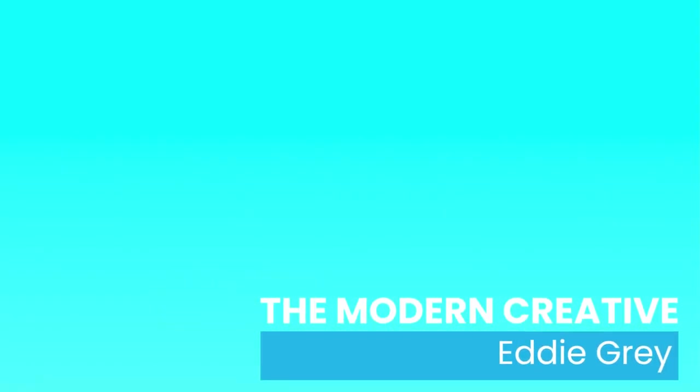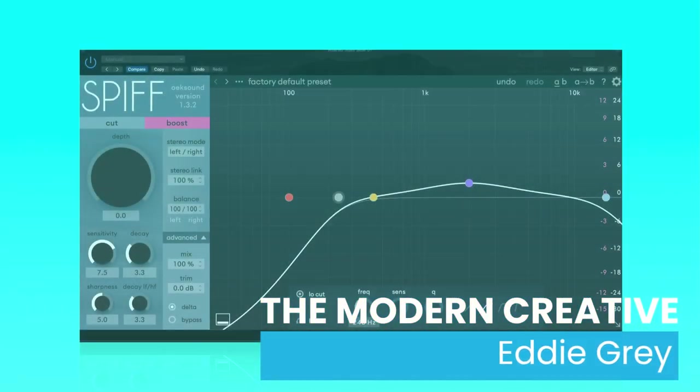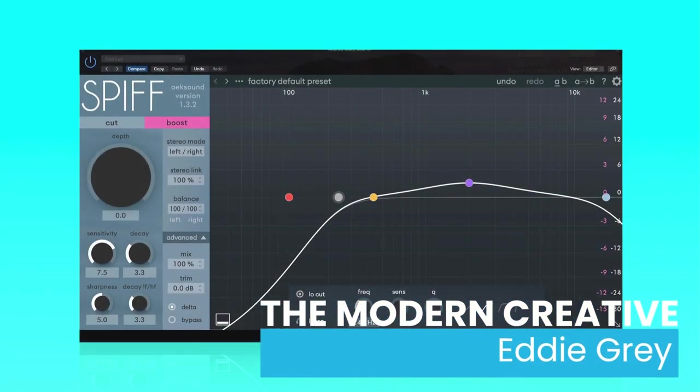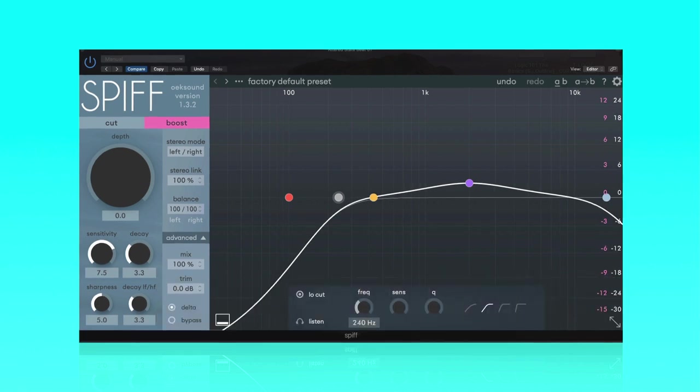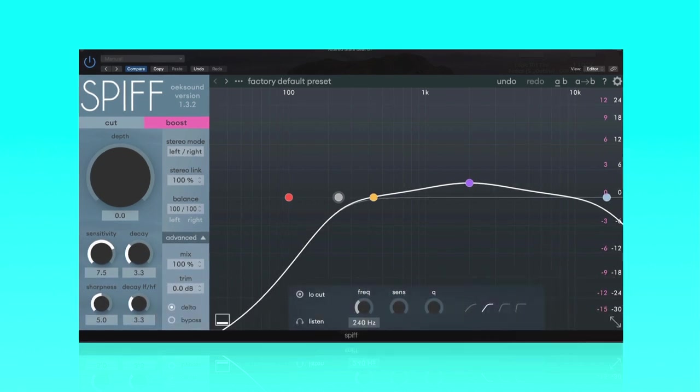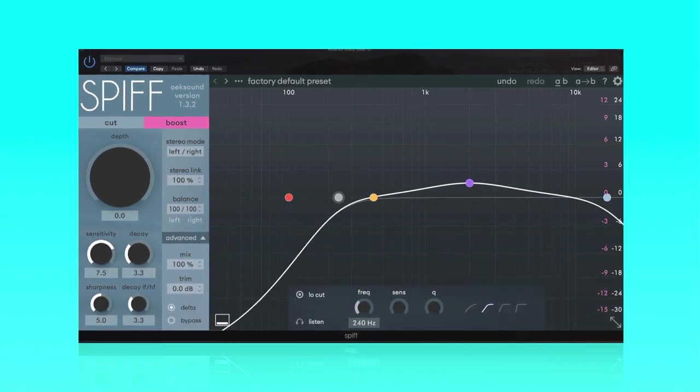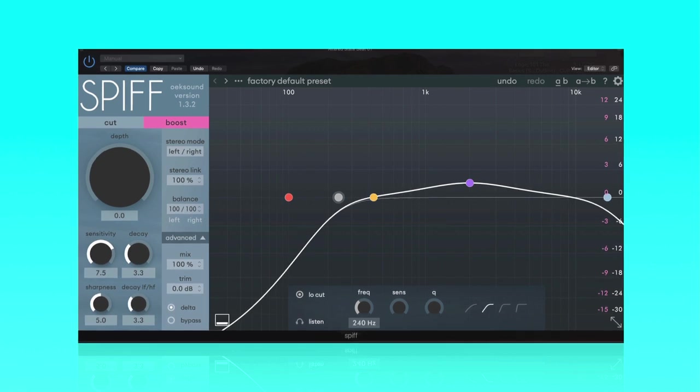Hey, what's up team? This is Eddie Gray. Welcome to Resources for the Modern Creative, where we help you become a better producer. And here we are, I'm going to show you how to use SPIF in five easy steps.